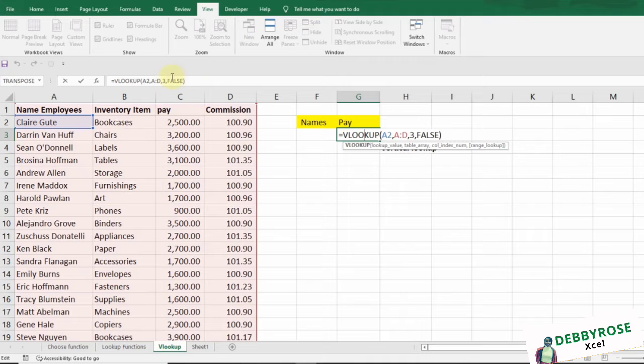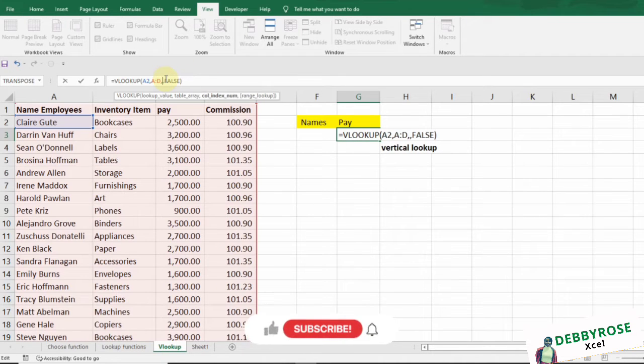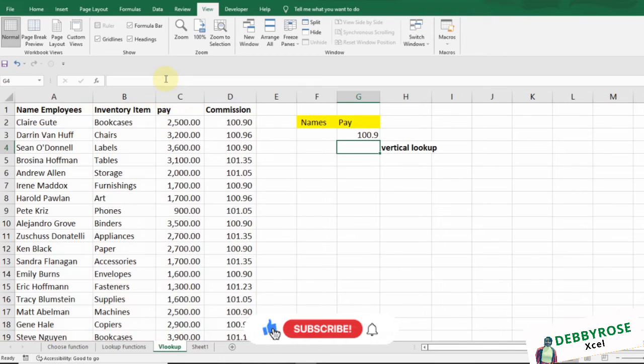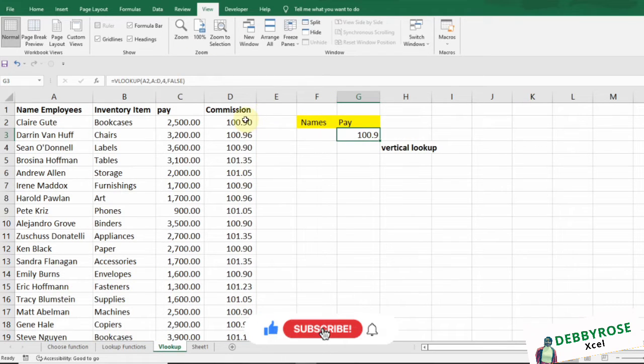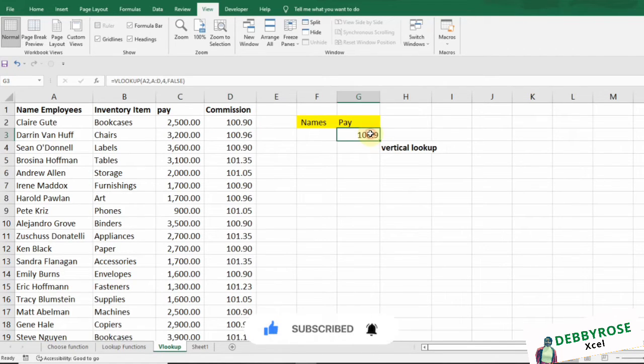If I change this column to column four, it's going to give me the commission, which is 100.9. So that is basically what VLOOKUP is all about.